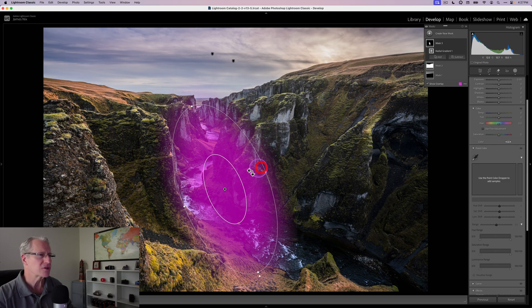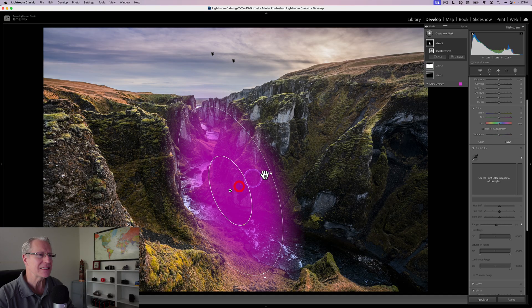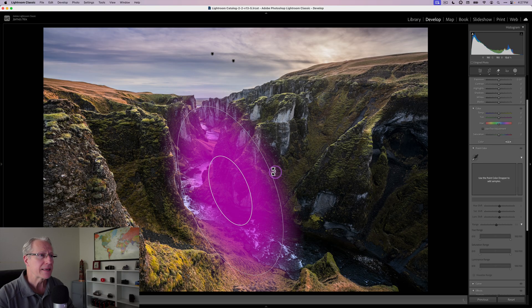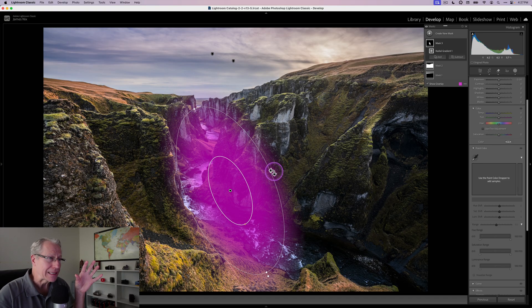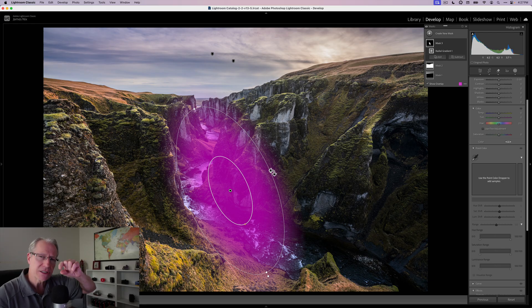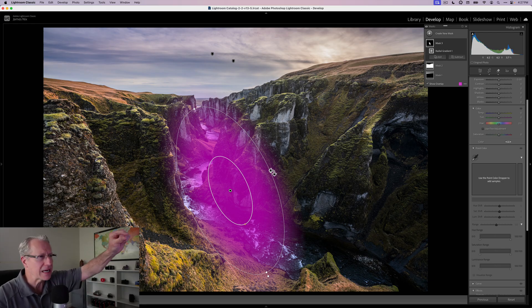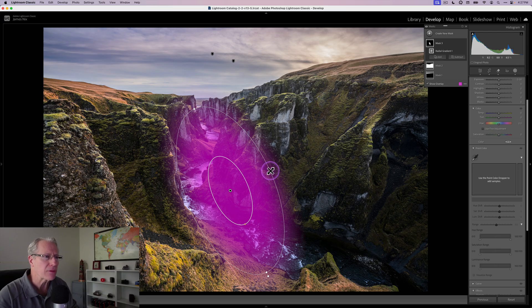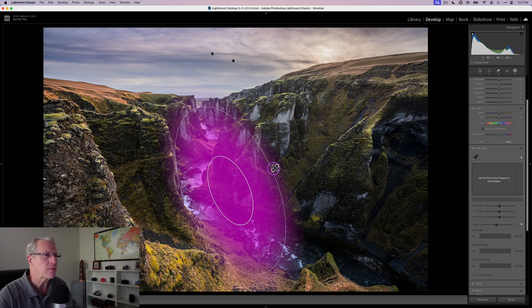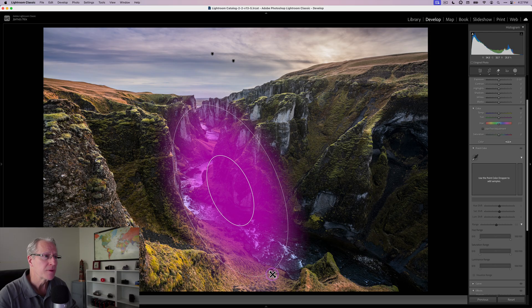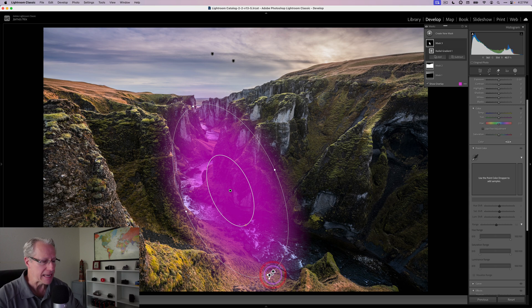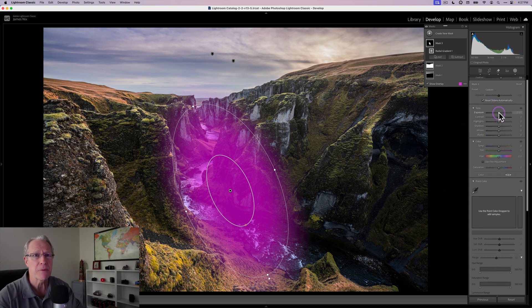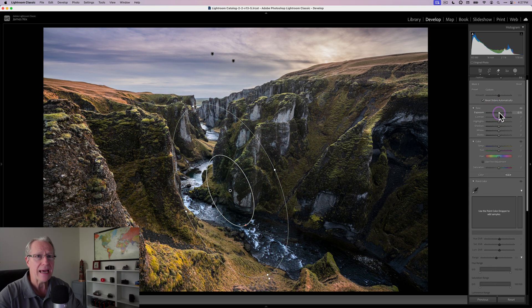As I'm taking the shot, my composition is set up where the water flows in and flows through and hopefully naturally leads the viewer's eye through the photo. But I also want to accentuate that with this mask. That mask is going to get a little bit of an exposure increase, maybe half a stop.